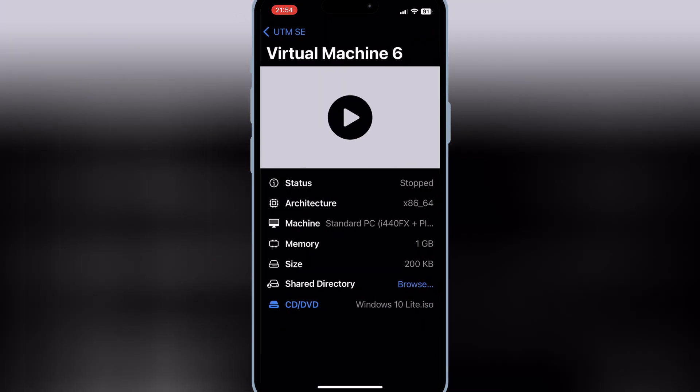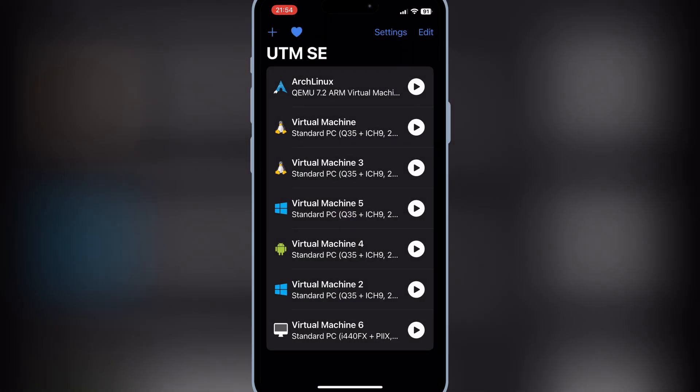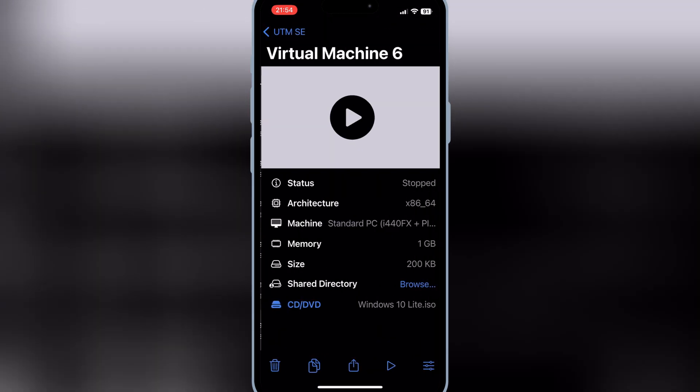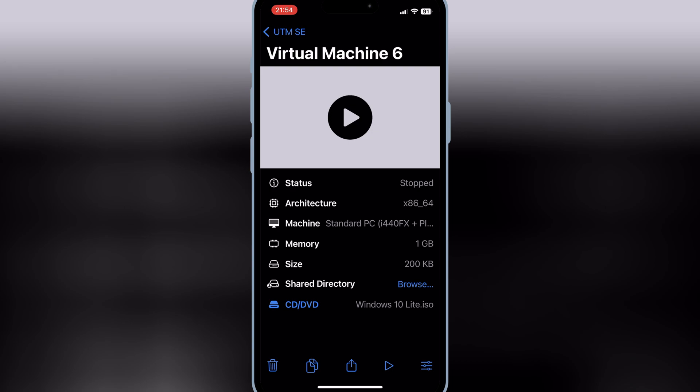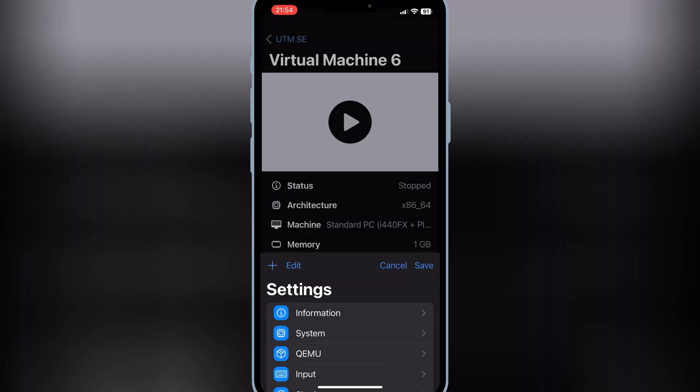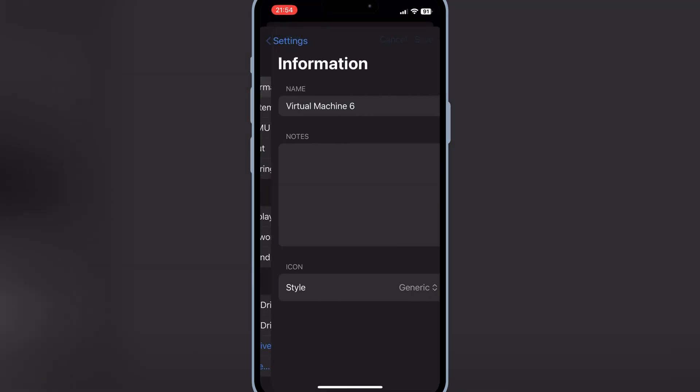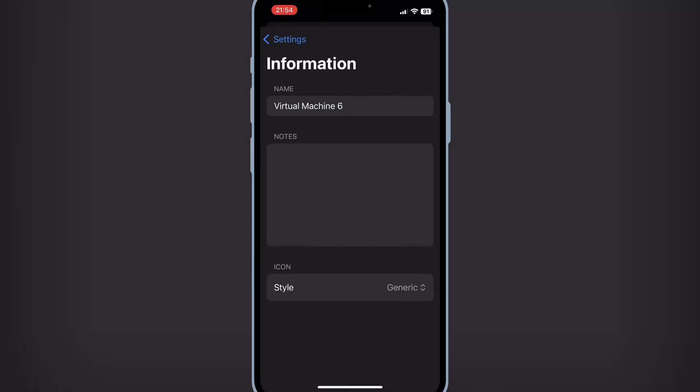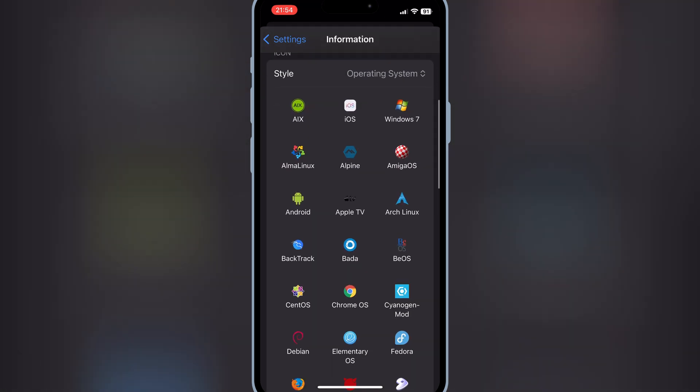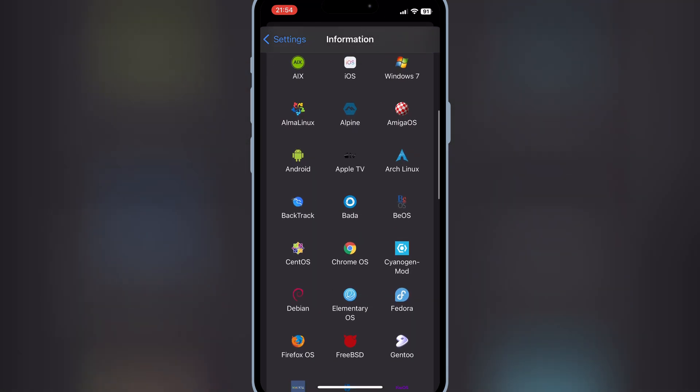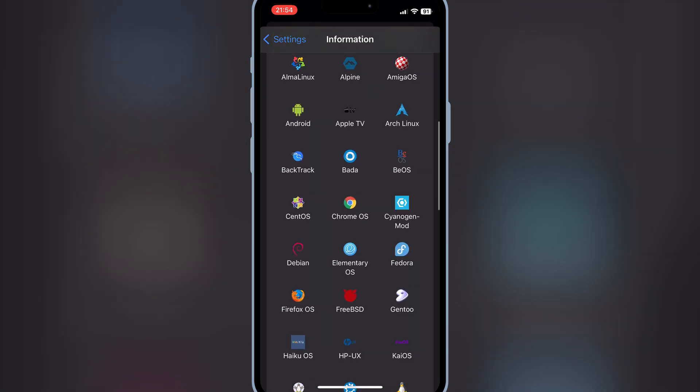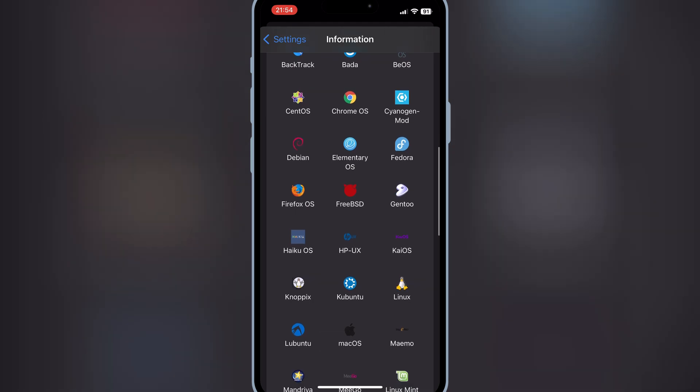Now go back and open the newly created virtual machine settings, and then open Information. Then hit on Style and then select Operating System. Now select the style you want to give to your operating system.